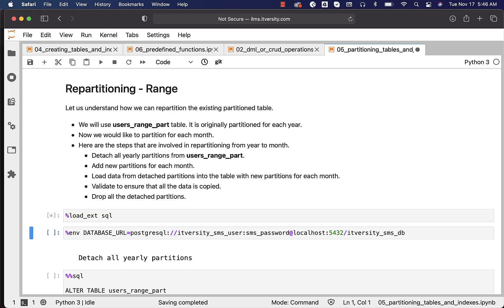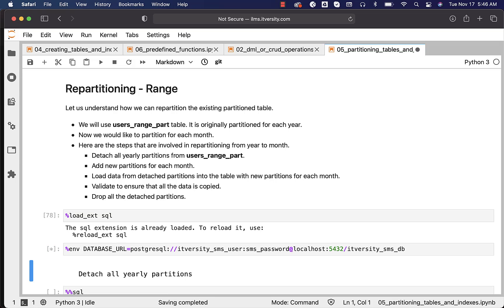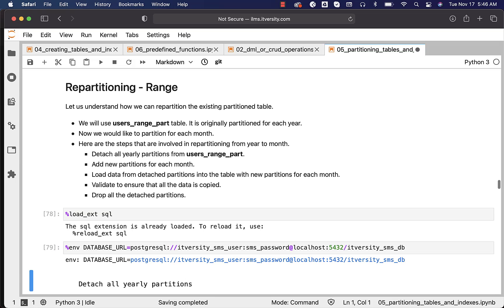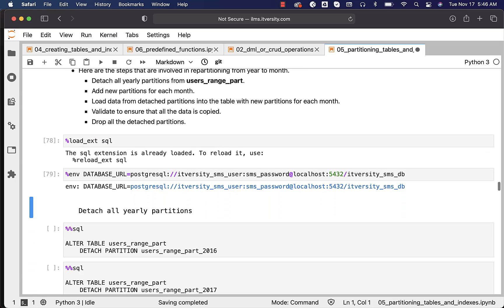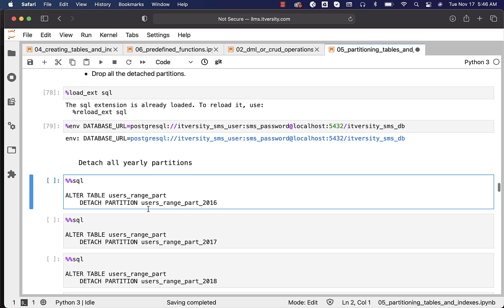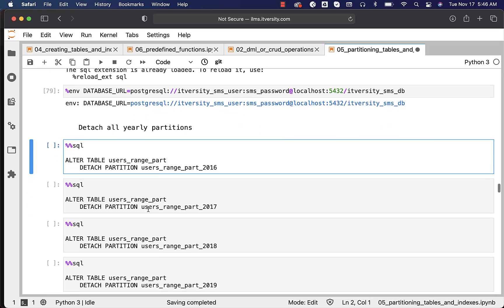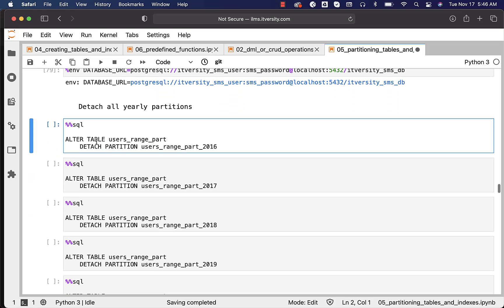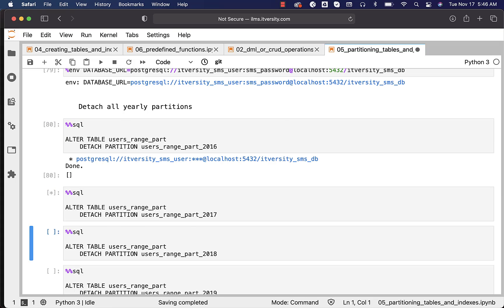Let's load the SQL magic and define the database_URL environment variable for my JupyterHub environment to connect to the database when we run the queries. Now, this is how we can detach all yearly partitions. We have only five, and hence I am having five ALTER TABLE commands to detach all five partitions. If you want, you can even automate this.